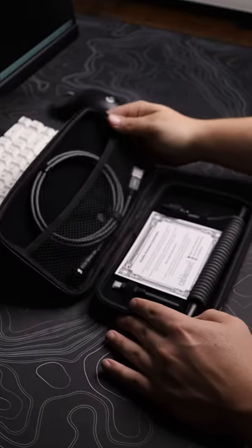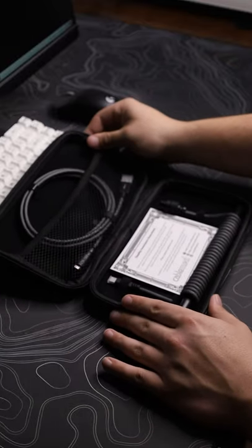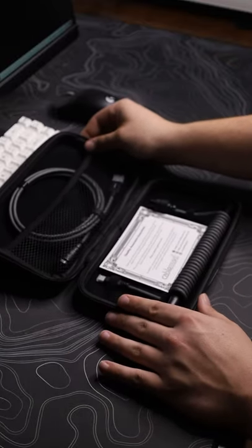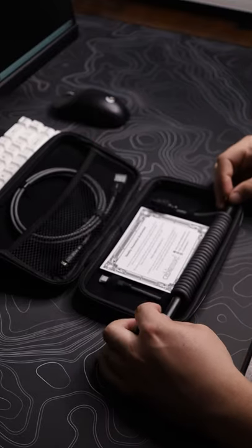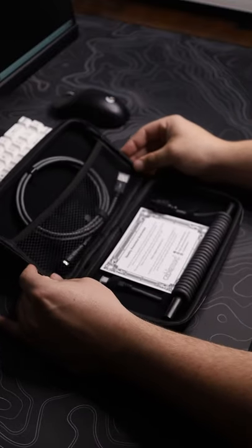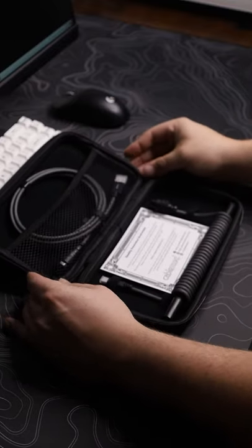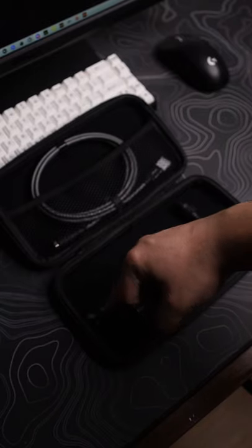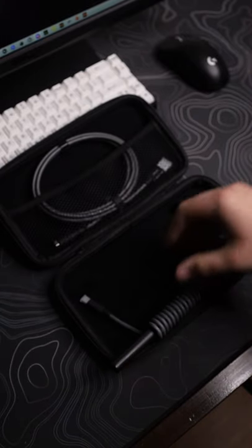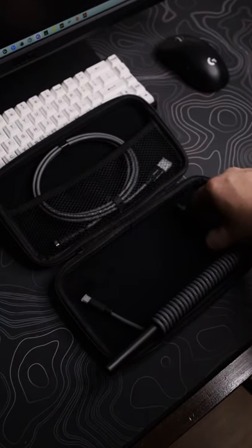First, it comes in a really neat package, a little carrying case. And once you see inside, it has the coiled cable. It just has some Velcro strips holding everything down so it's easy to take out.